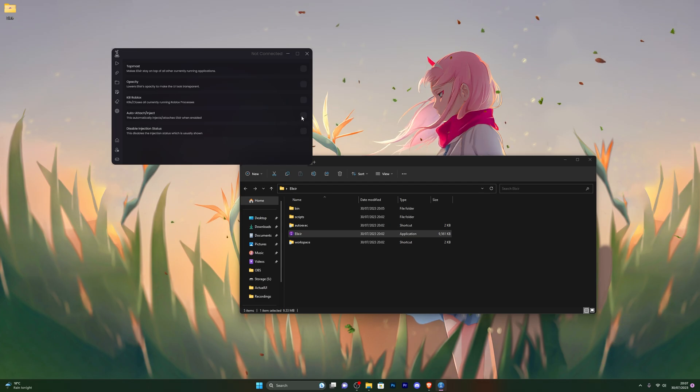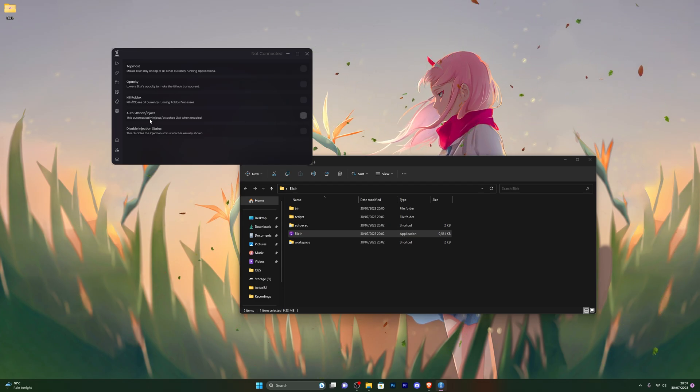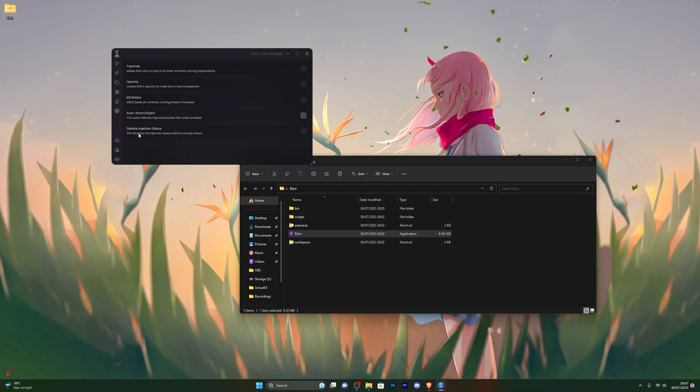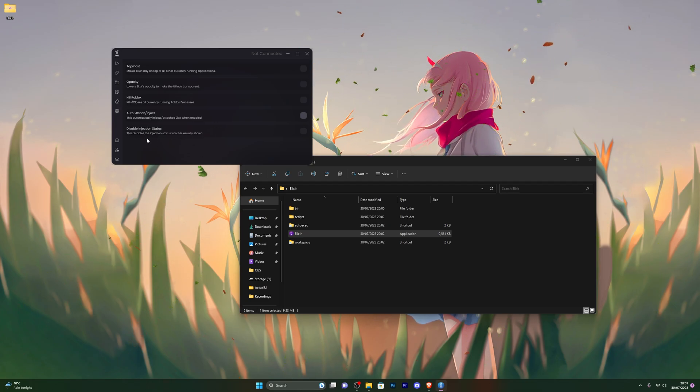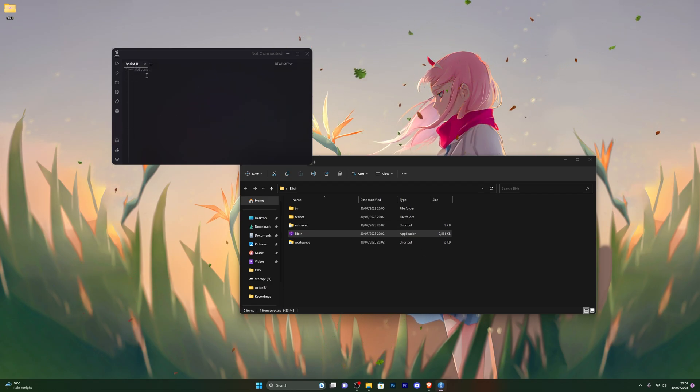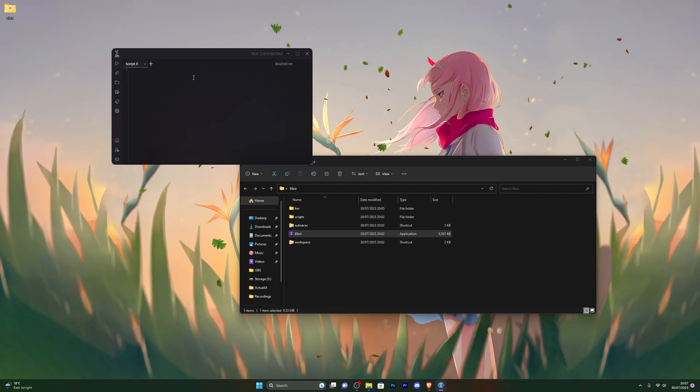Auto attach, I do recommend having this on. This will automatically attach to the game when you do open Roblox, so you don't have to click inject. Disable status, I will show you what this is in just a second for the injection. You can also click on home, which will take you to the home page once again.